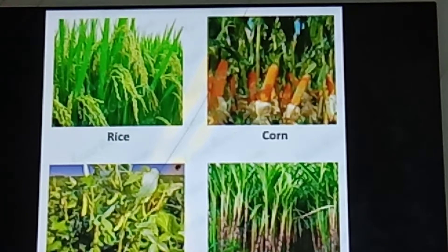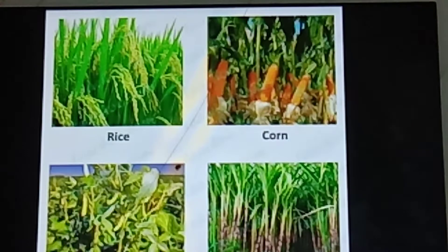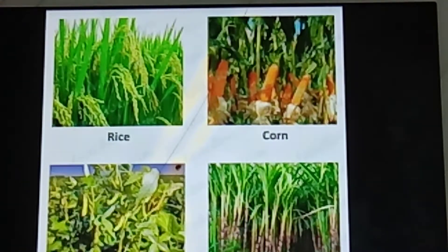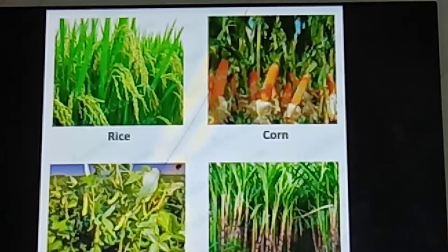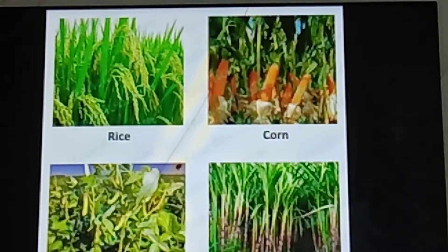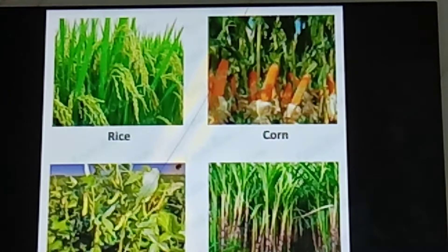The first one is Kharif Crops. The crops which are sown in the rainy season, that is from June to September, are called Kharif Crops. Examples include Paddy, Maize, Soya Bean, Groundnut, and Cotton.